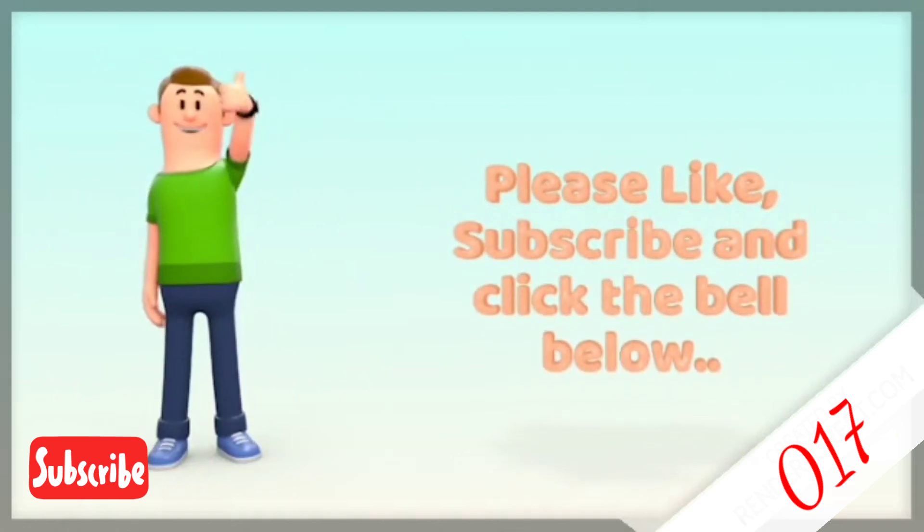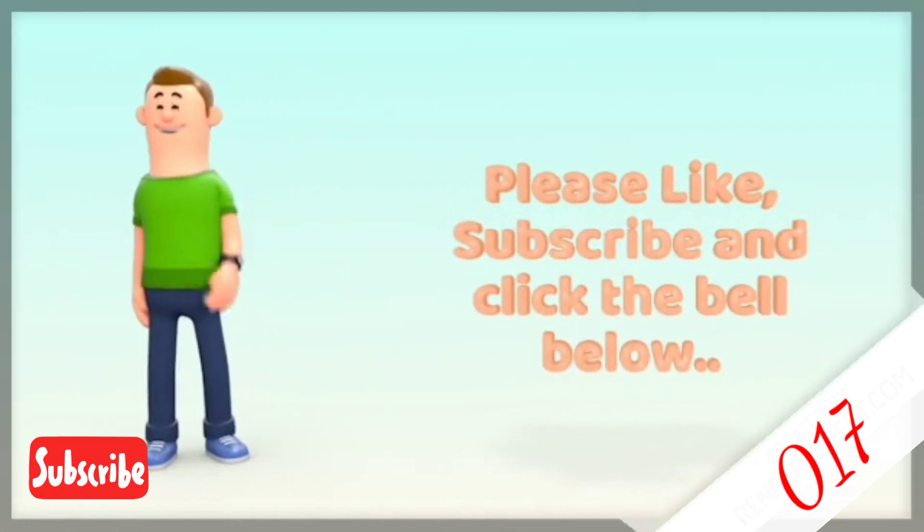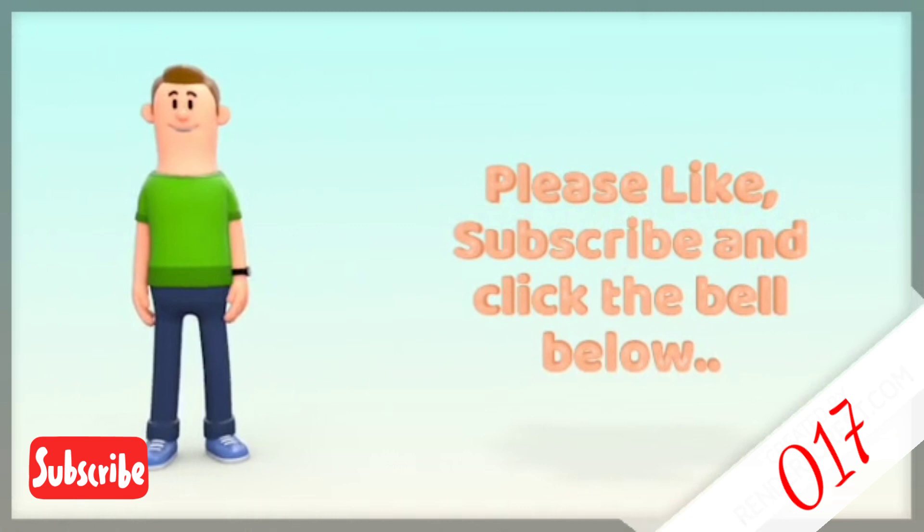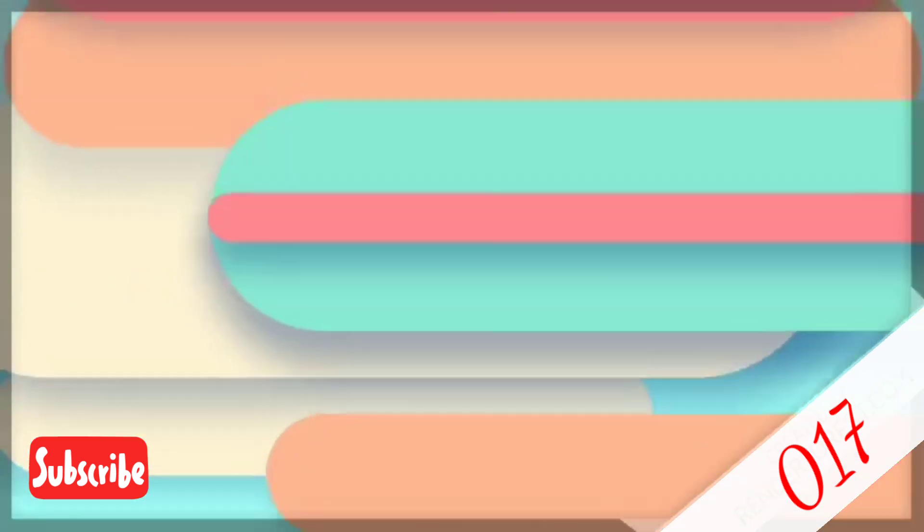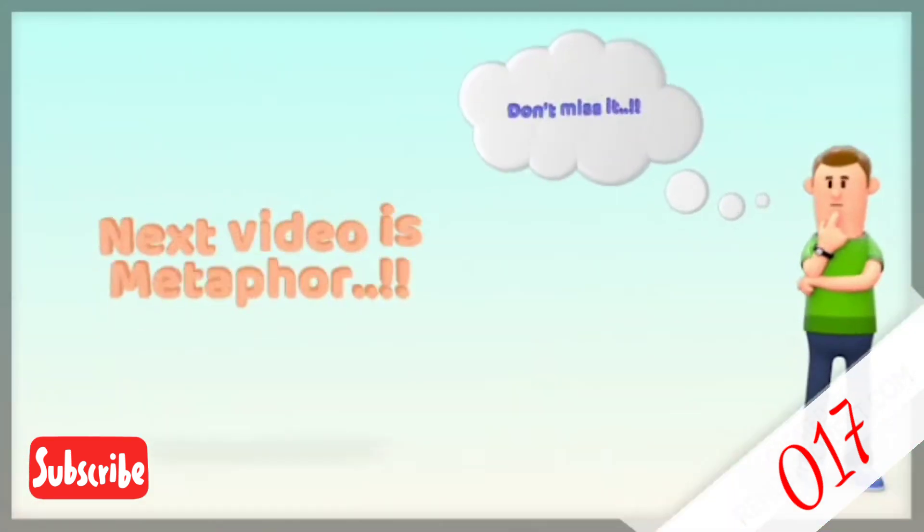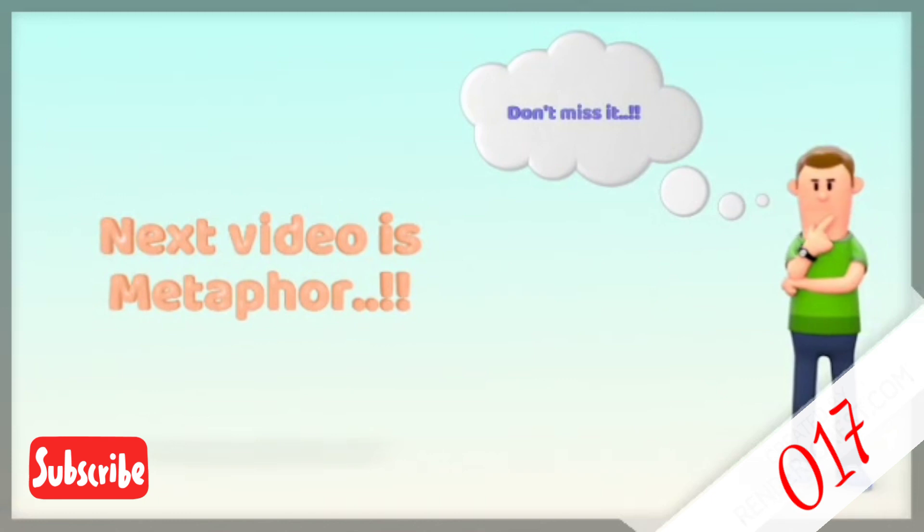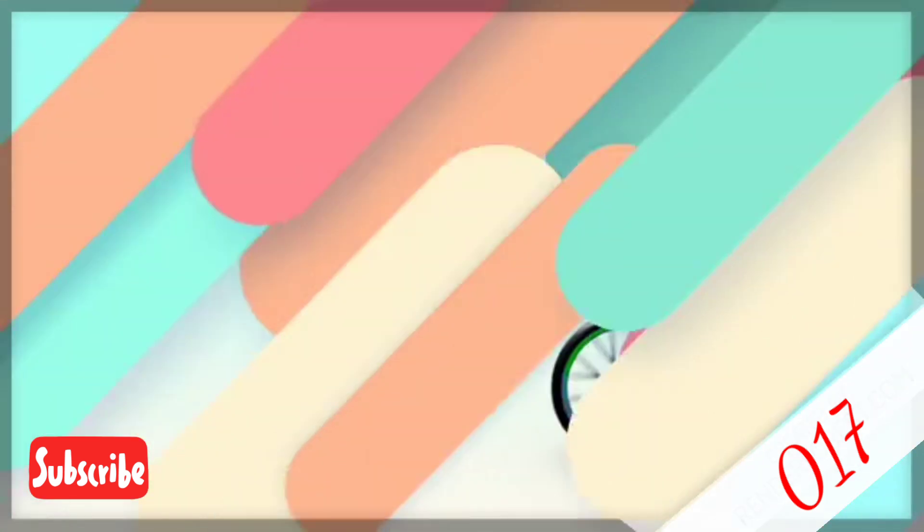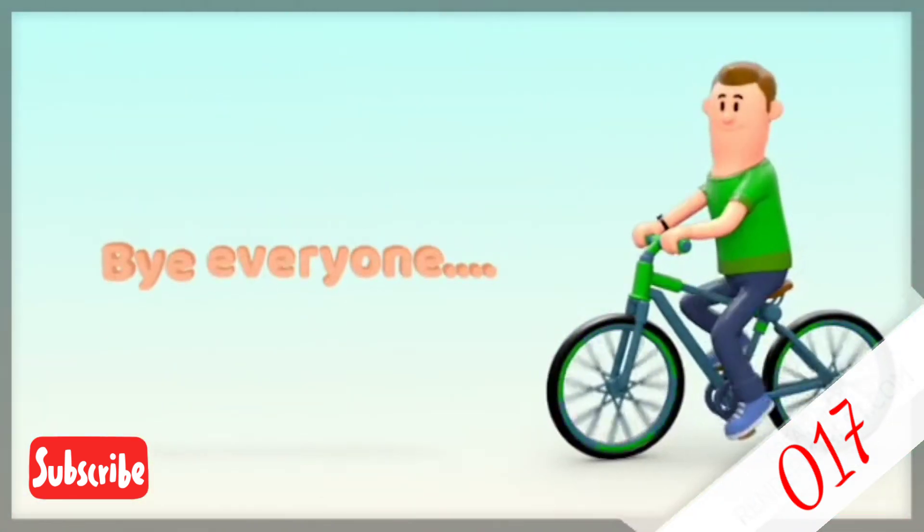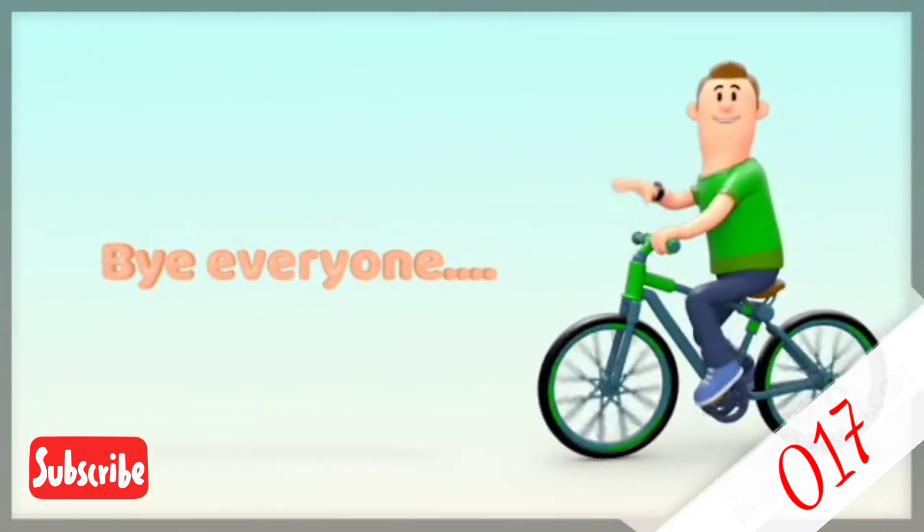Please like, subscribe, and click the bell to keep updated with my videos. Because in the near future, I'm going to make more and more videos about figure of speech. Bye, everyone.